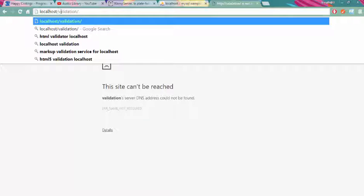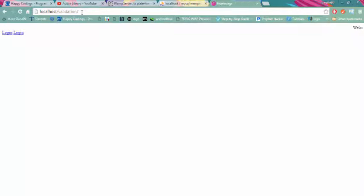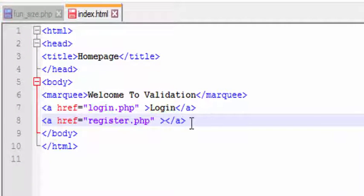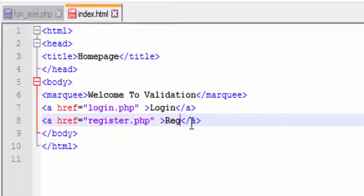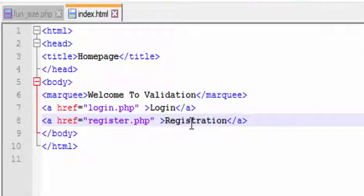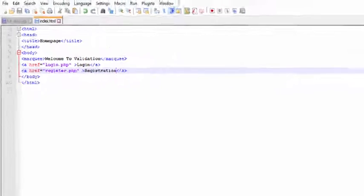There should be localhost and our folder name, and click on enter. Here you can see two buttons: login and another one is registration. Sorry, we have to change here also. Registration, and click on save button and refresh the page.